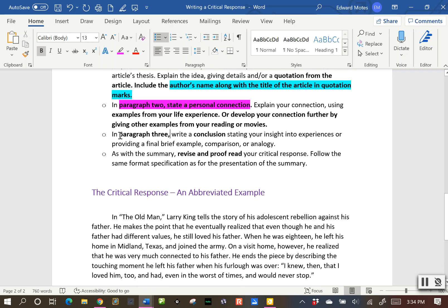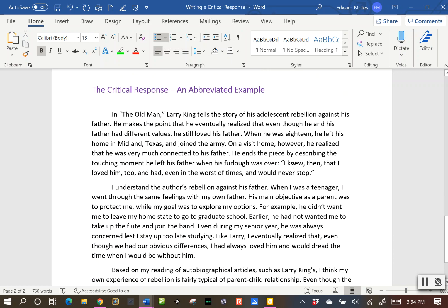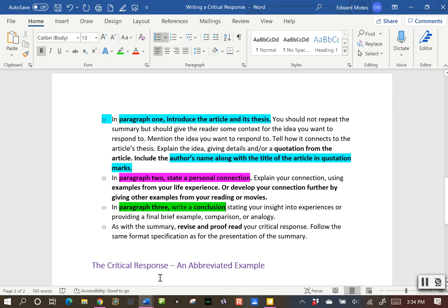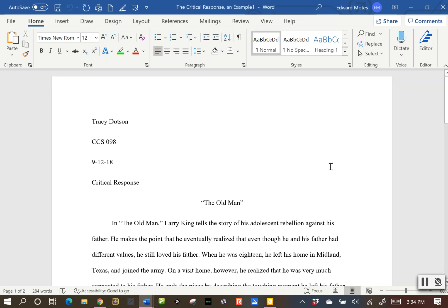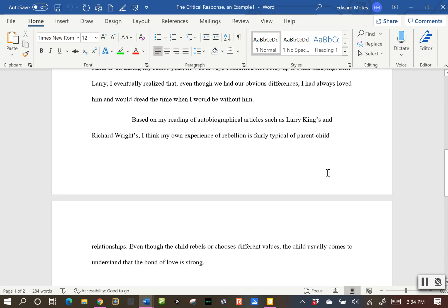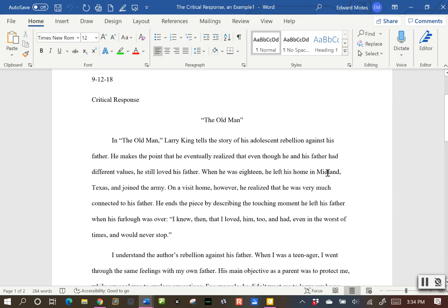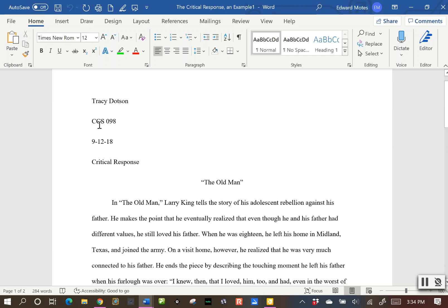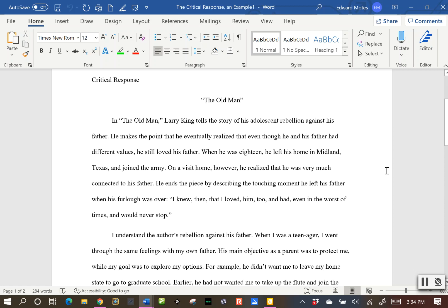And then finally, paragraph three: you're going to write a quick conclusion. Make sure you revise and proofread this. In the document you'll put your name, the class, the date, and make sure you label it 'Critical Response.' You don't need a separate title beyond that. Remember at the beginning of a paragraph, you indent using the tab key.